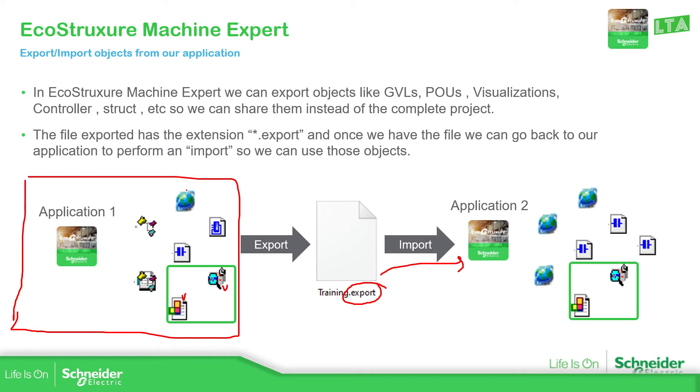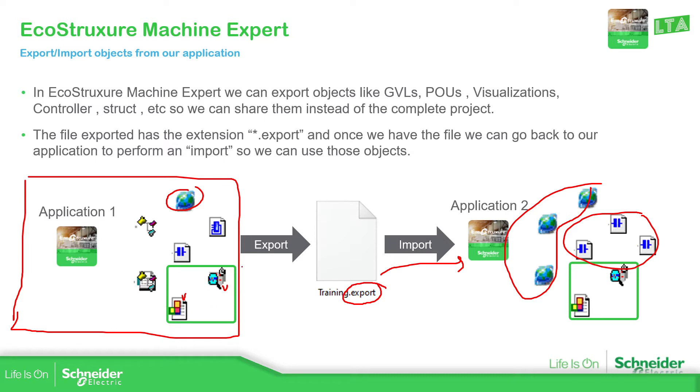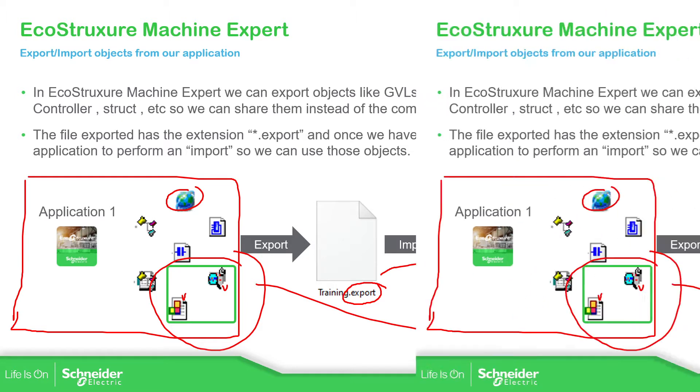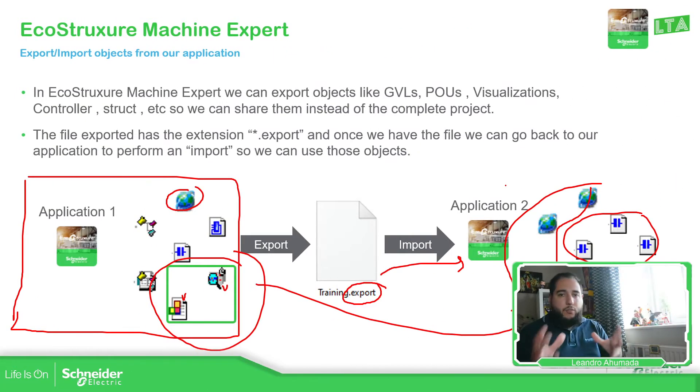So in this case, you can see this application has one GVL, three GVLs and three POUs. And this one has different elements, but it doesn't matter because I'm just going to export only this part into the other project. So that's basically the idea of exporting things.